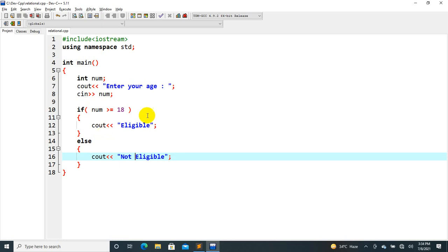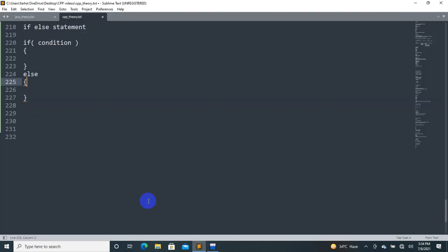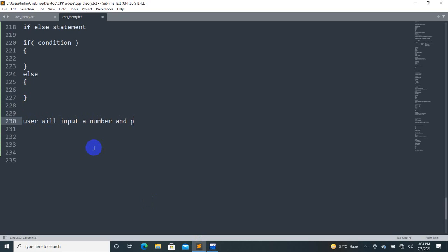That is your assignment. The user will input a number and the program will tell you whether it's even or odd. Let's discuss the situation with three scenarios.